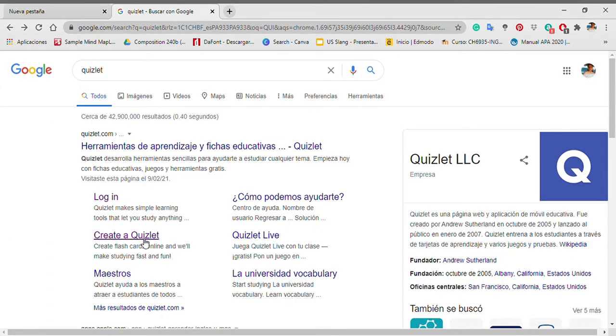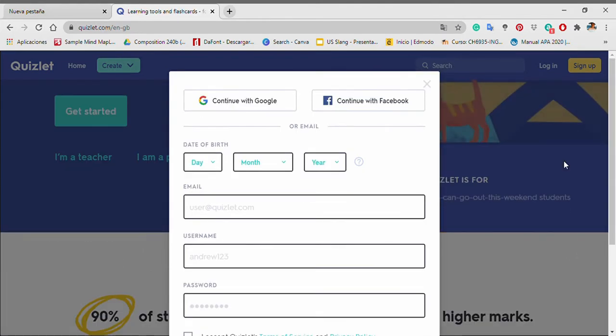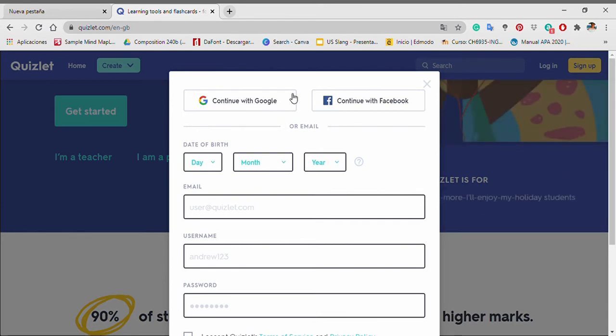The page will load immediately with a box that says Sign up for free to create study sets. Following this, there are two icons from Google and Facebook. In case you already have an account, Google or Facebook, click there.